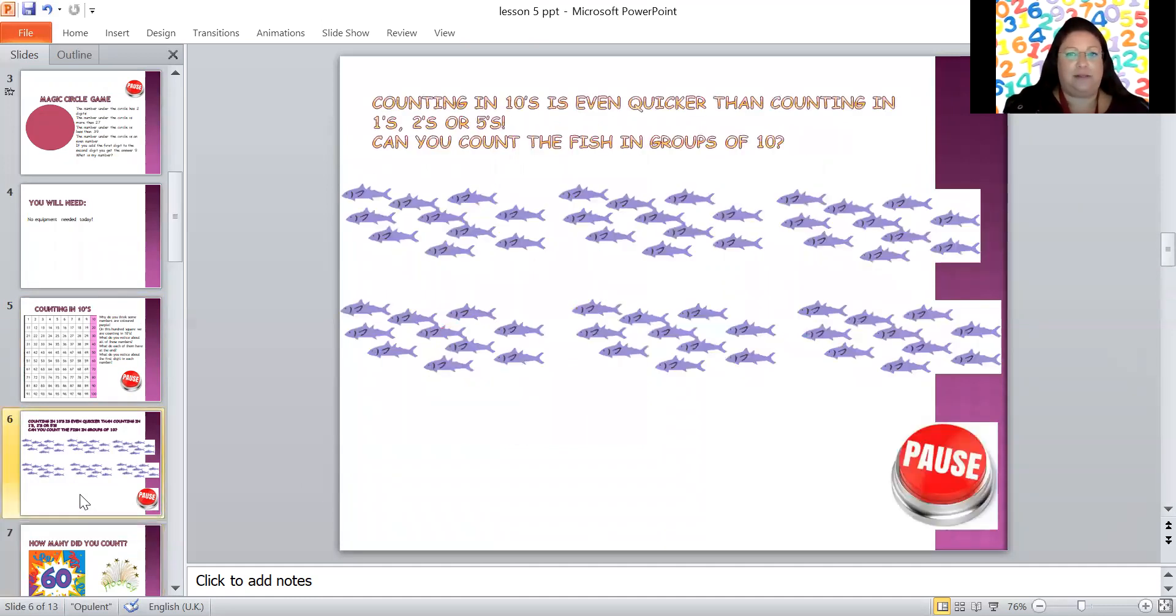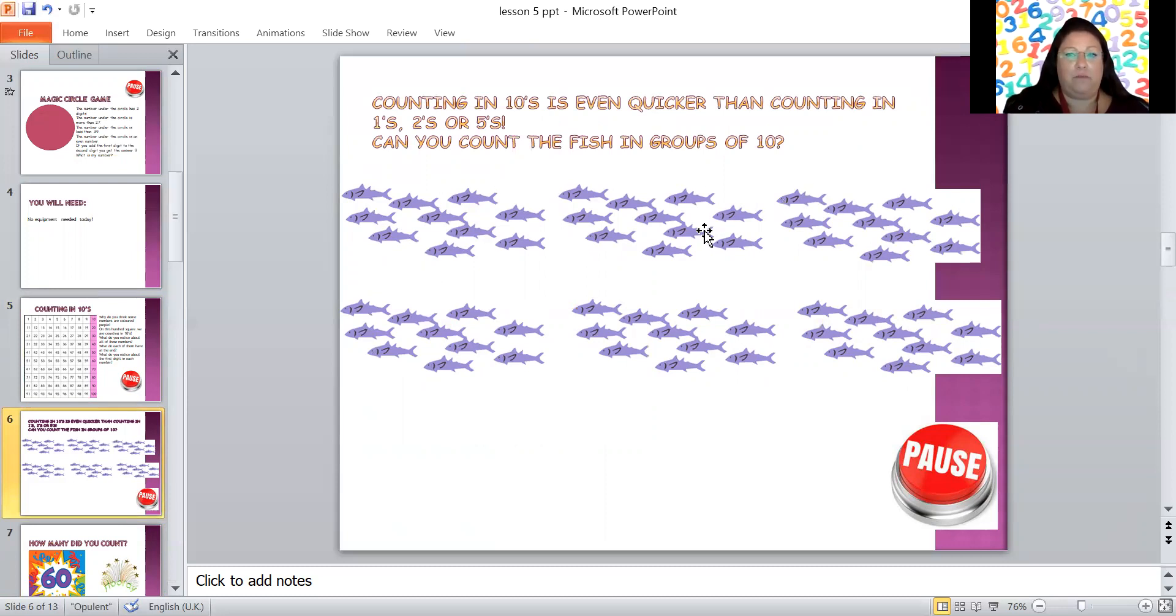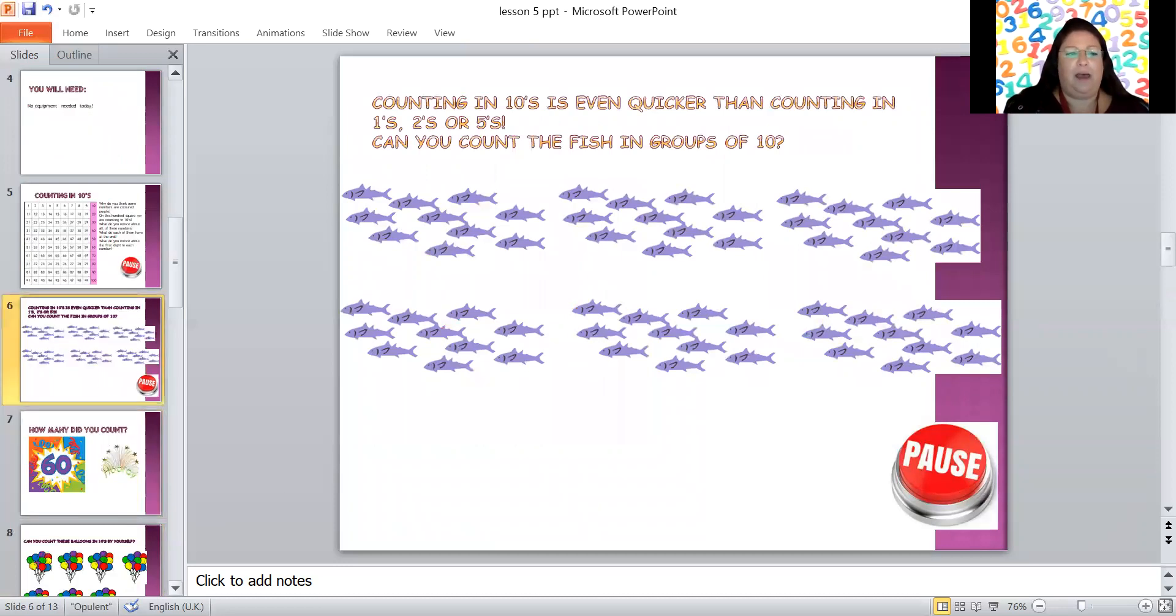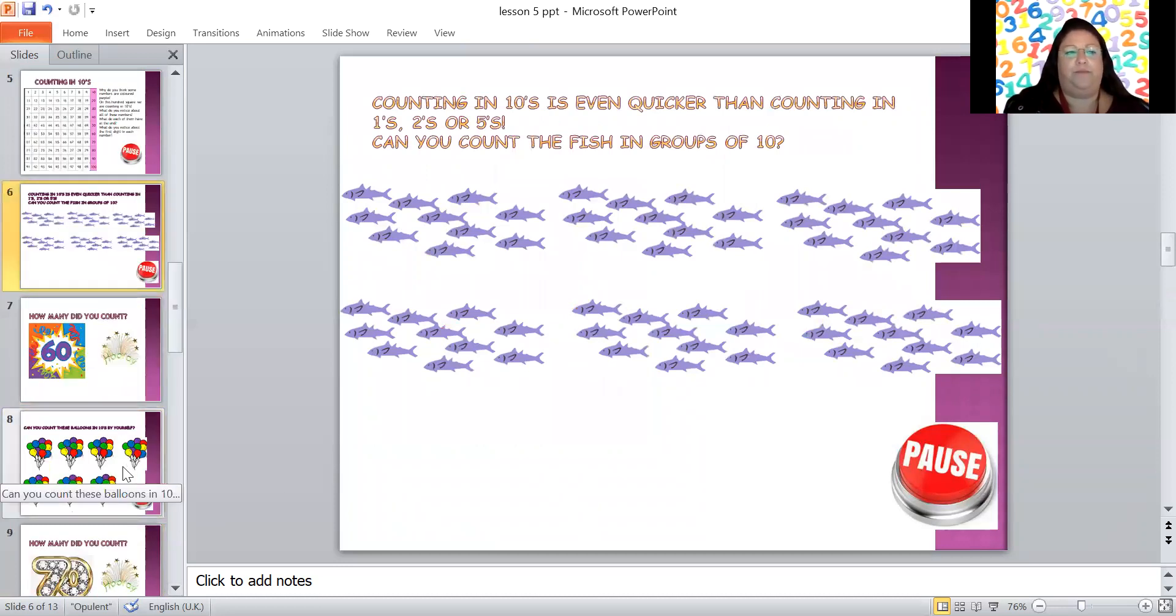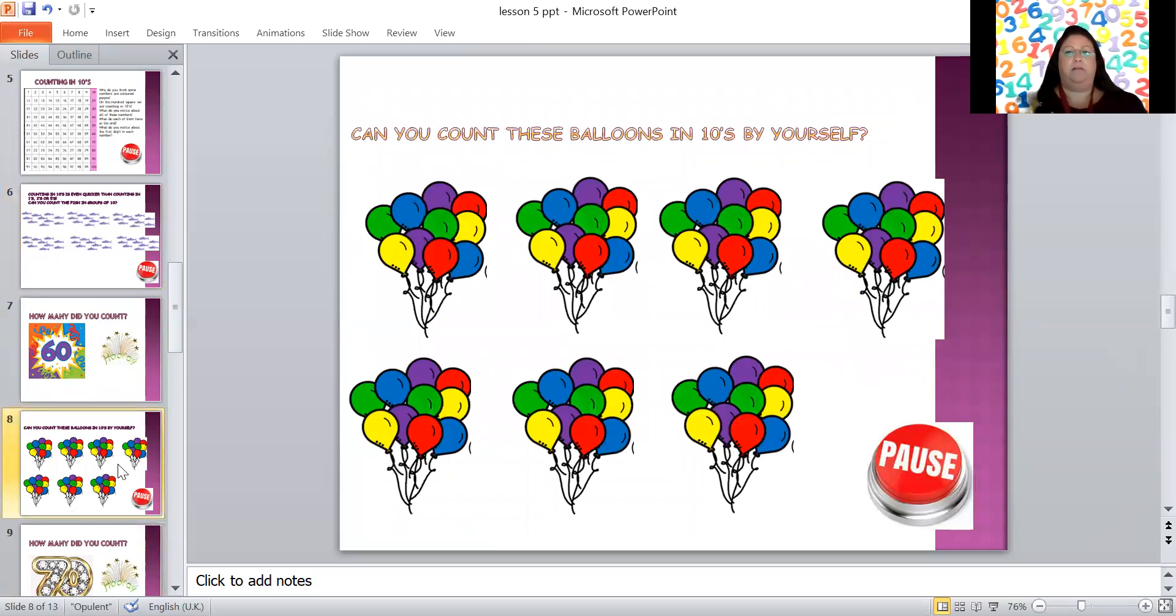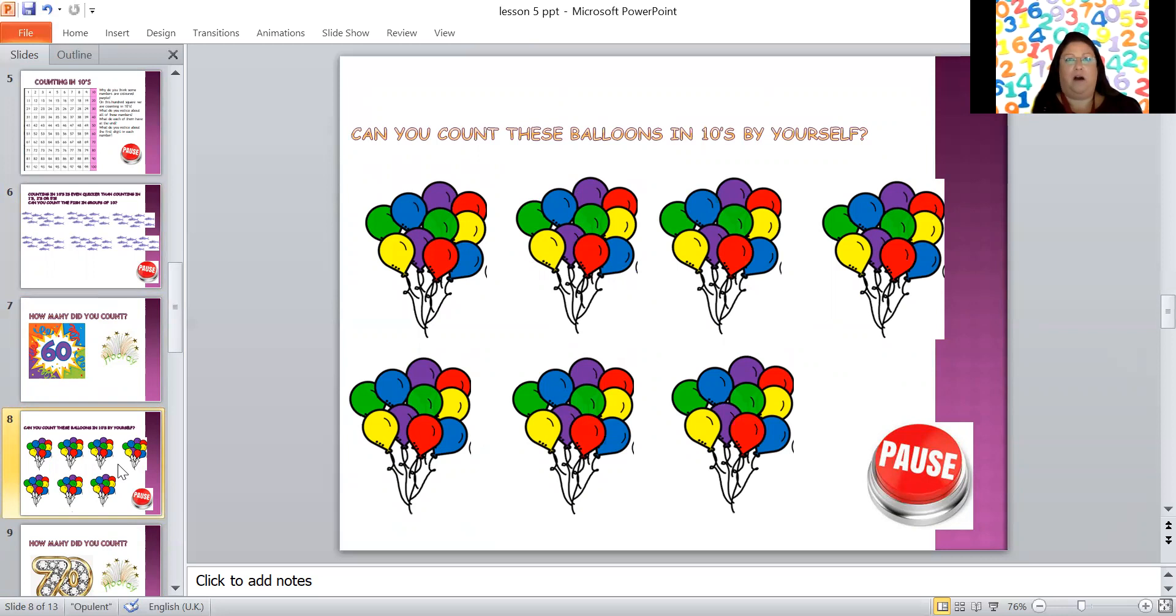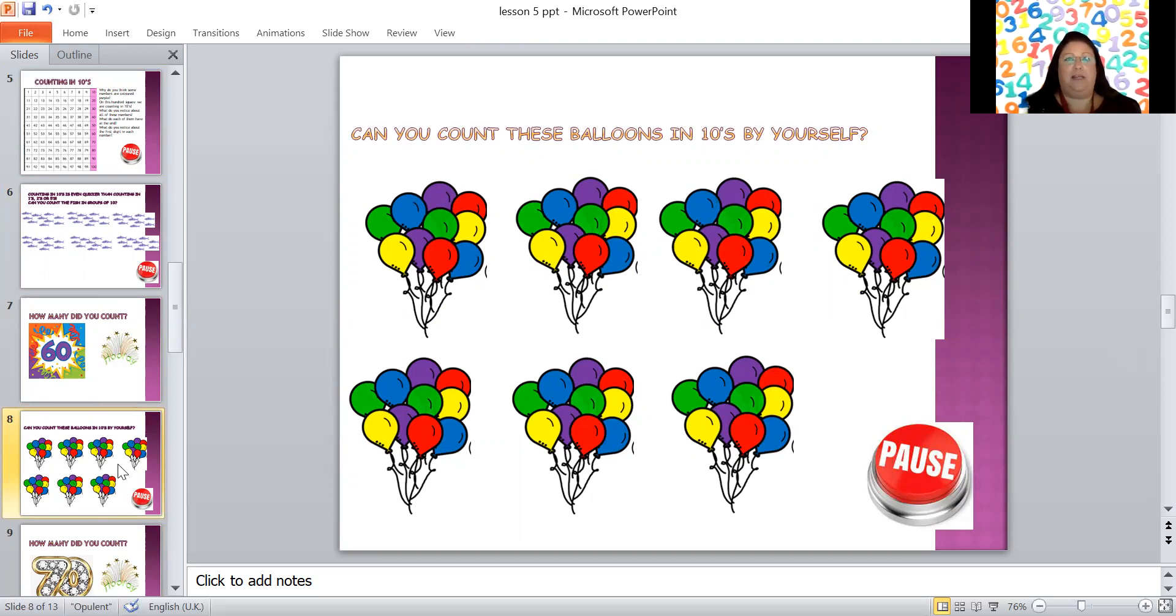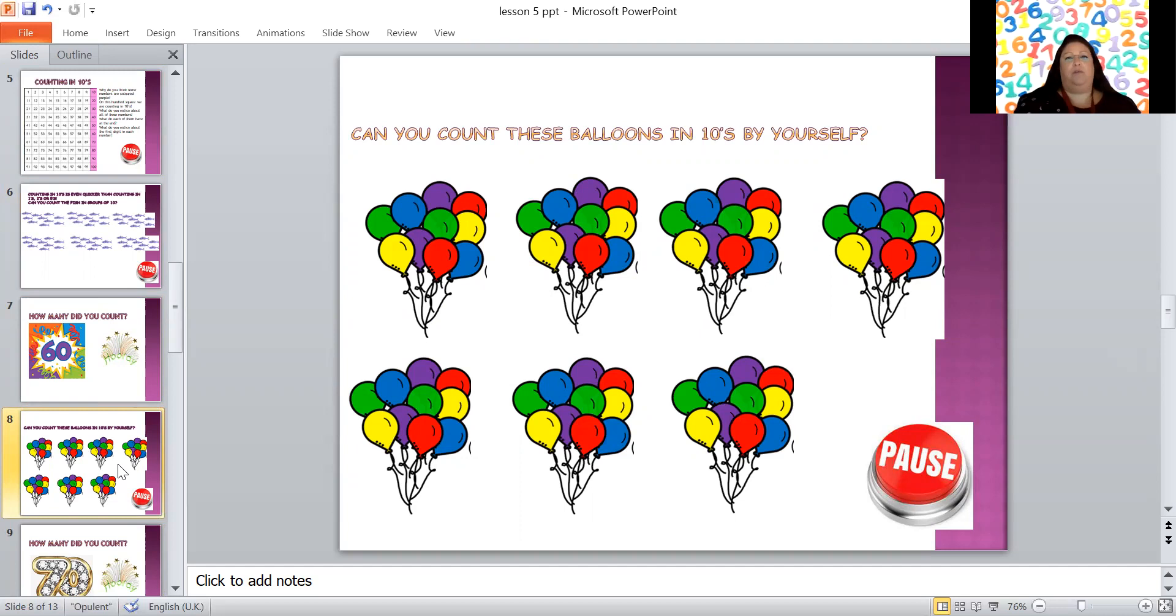Now with counting in tens I really want you to try and count in tens, but if you need to count all of them then write the number underneath and then add 10 more each time until you're really used to it. Now here are some beautiful balloons. I'm going to give you a task to count these balloons in tens all by yourself. Give it a try, might feel a bit hard but have a go. Remember counting in tens is every tenth number, so 10, 20, 30, 40, 50, 60, 70, 80, 90, 100. Pause the screen and give yourself a bit of time to count them.